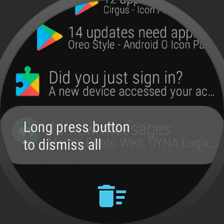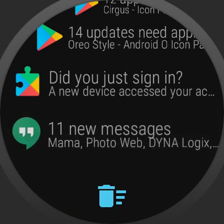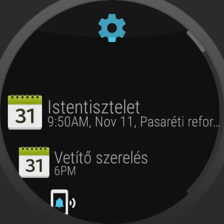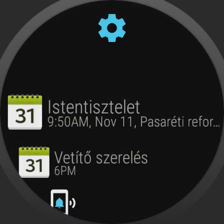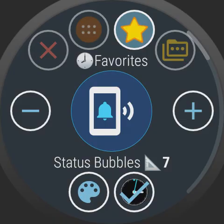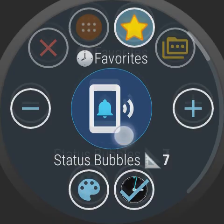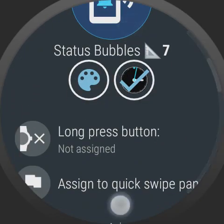There is a Dismiss All button at the bottom, but you have to long press on it to dismiss all notifications on the phone.